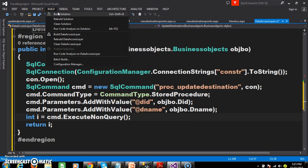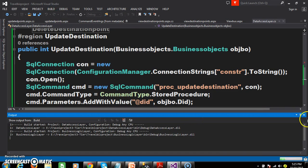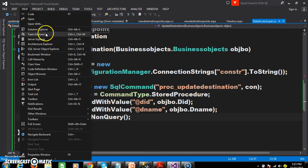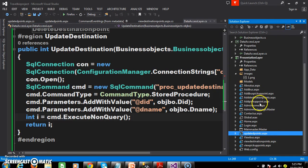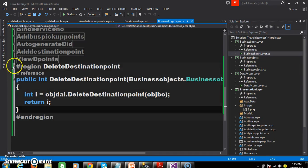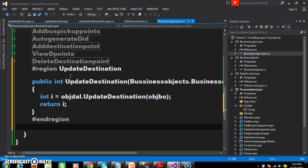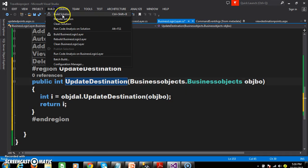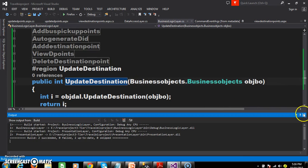Build the solution. Now I will go to the Business Logic Layer and declare one more method. I will declare a region and one method, passing objBBO as the input parameter. The Business Logic Layer will interact with the Data Access Layer. Now I will go to the Presentation Layer.